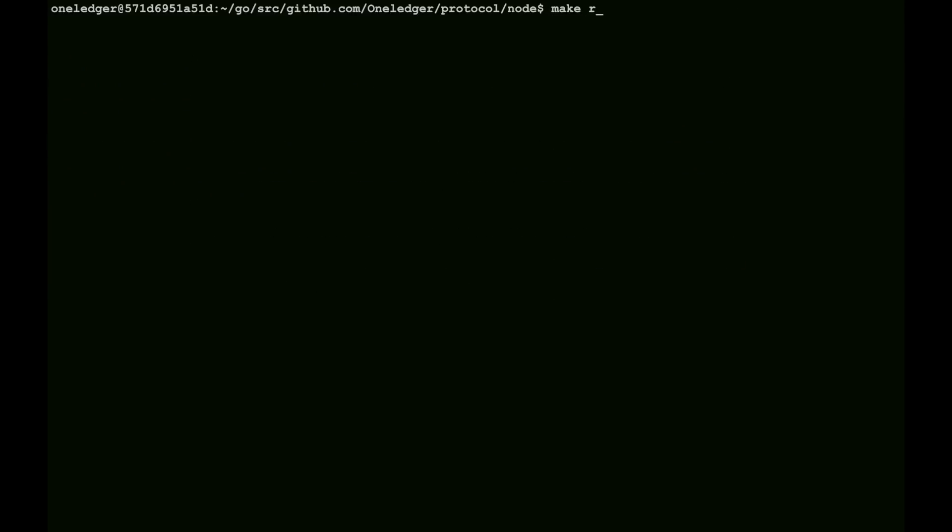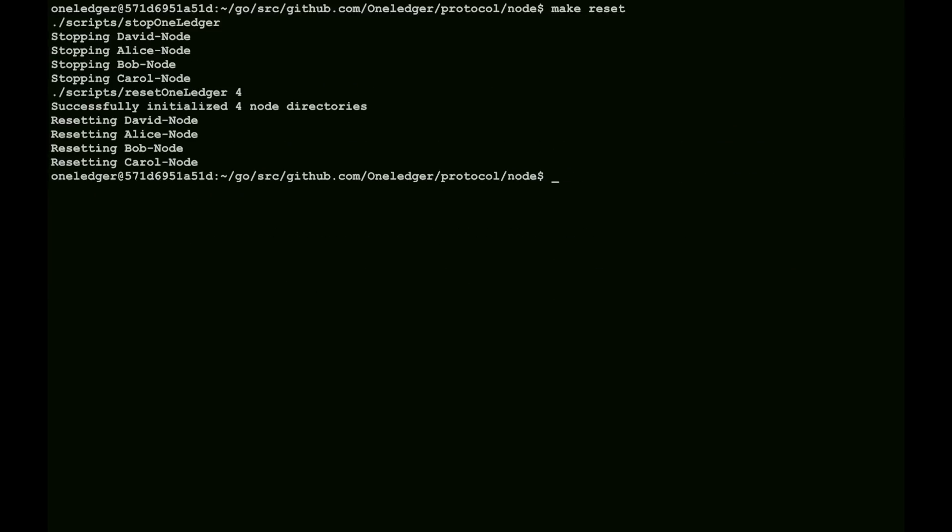Now, we can do a make reset at any time we want, and just reverse the chain back. We'd prefer to do this sometimes because it just speeds up the testing. We don't need to let a lot of blocks accrue.